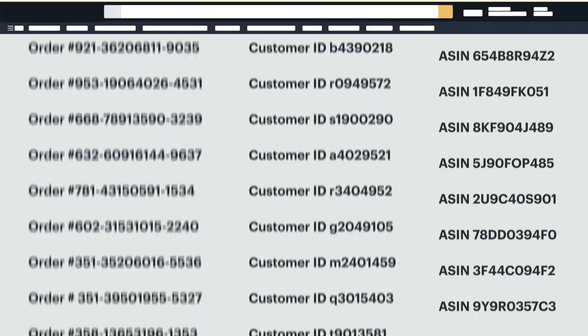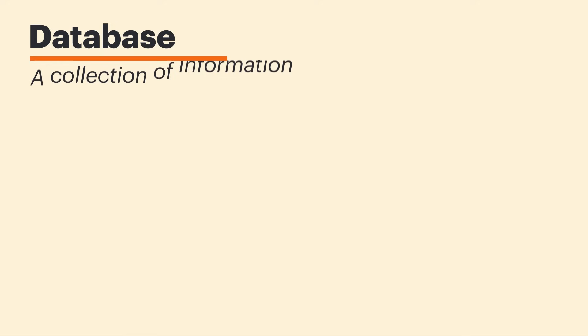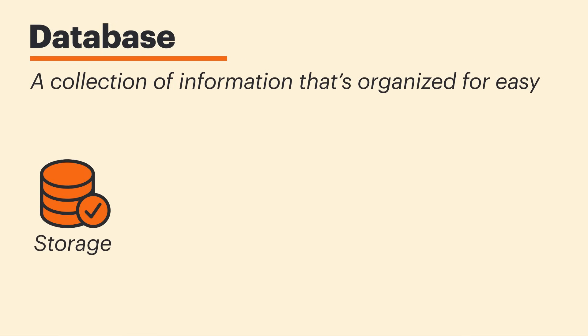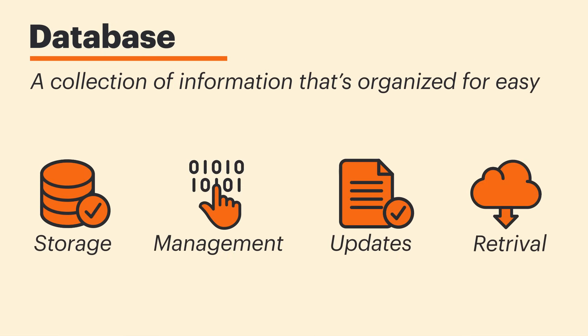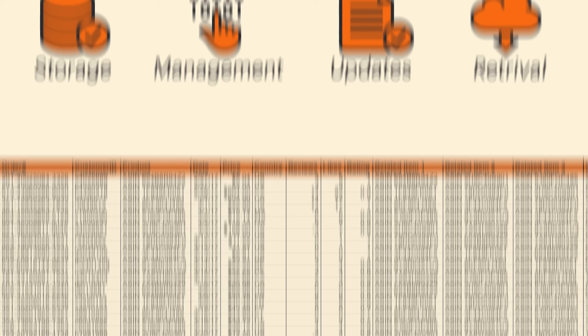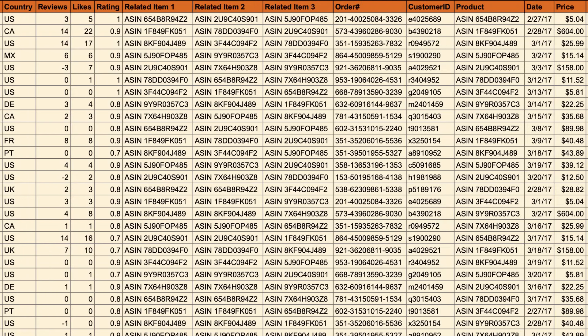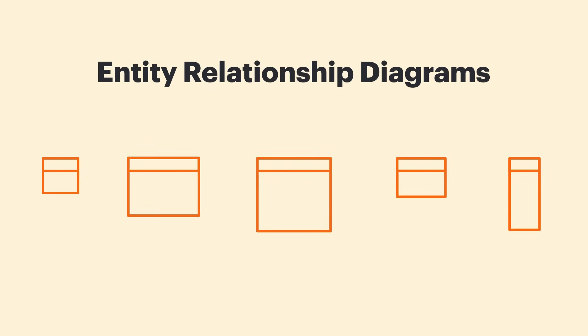The answer to these questions lies within the creation of a database. A database is a collection of information that's organized for easy storage, management, updates and retrieval. As you can imagine, there's a lot of moving information in a database and understanding how each of these elements interacts with one another can be difficult to grasp.